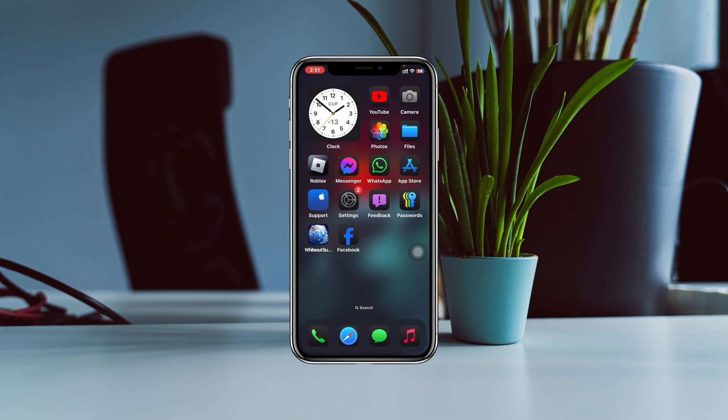How to downgrade your iPhone from iOS 18 to iOS 17. Welcome back to the Skytech Studio — today's video I'll show you the step-by-step guide of how you can downgrade your iPhone or iPad from iOS 18 to iOS 17 latest version.